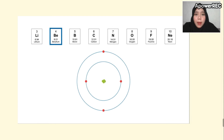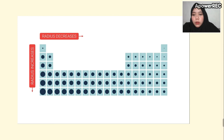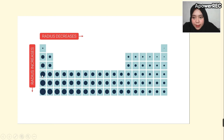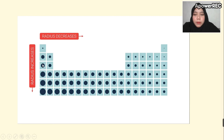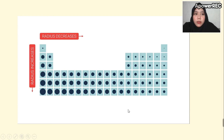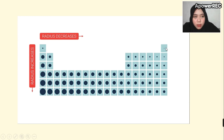We can conclude that there are full trends here: from top to bottom and from left to right. In the groups, the atomic radius increases going down. The radius decreases as we go from left to right within a period. For example, helium is the smallest atom and cesium is the largest atom in the periodic table.